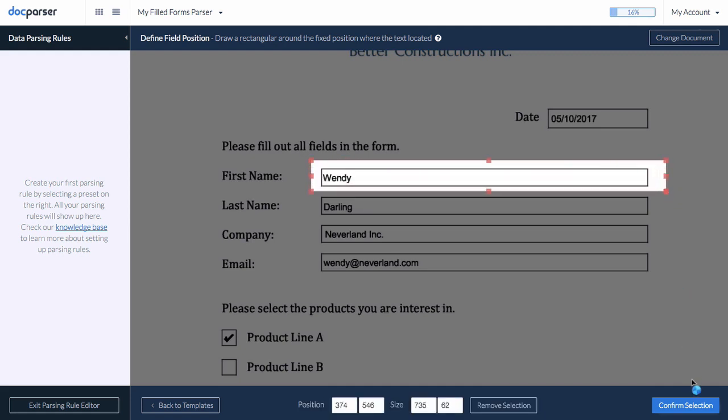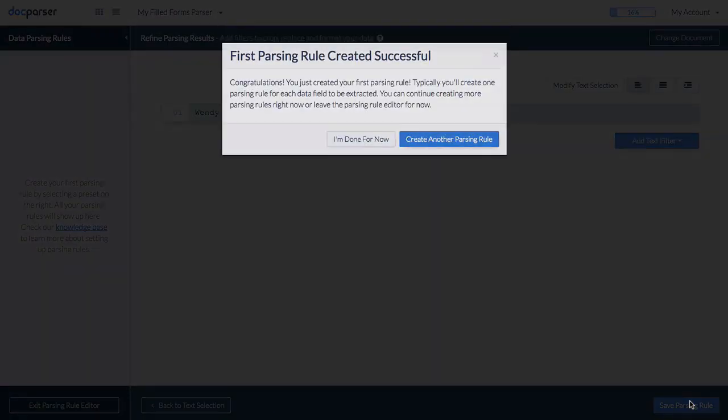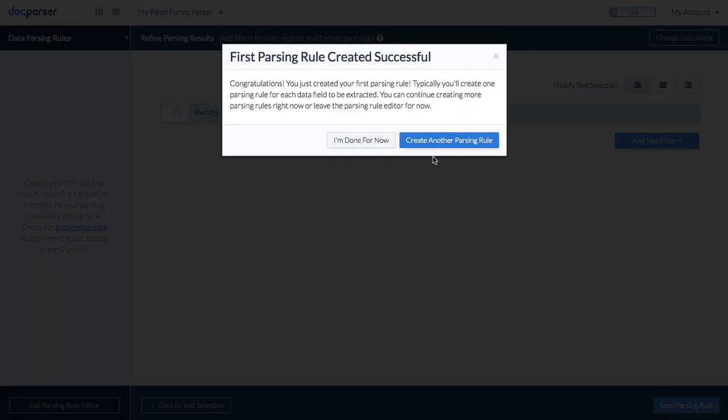You are now presented with the text data located at the position you defined in the previous step. You can choose to add additional text filters to further process the extracted text data. We will skip this step and continue creating more parsing rules.